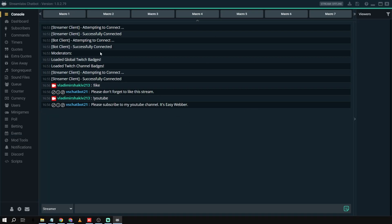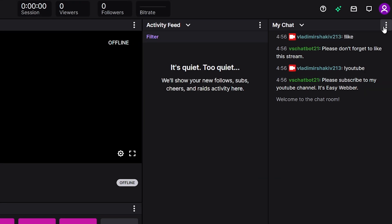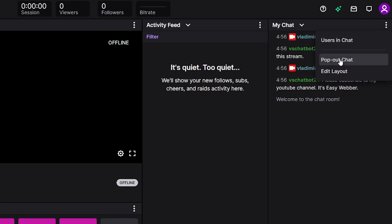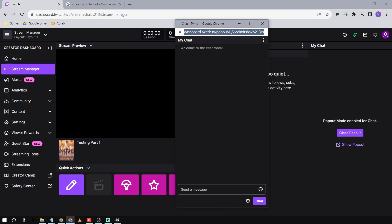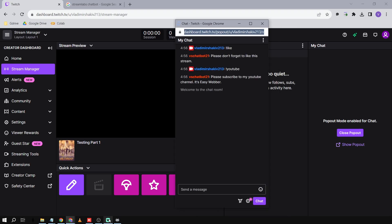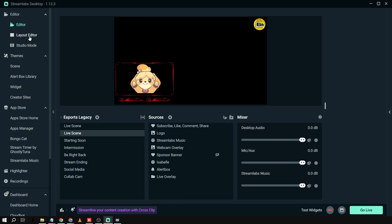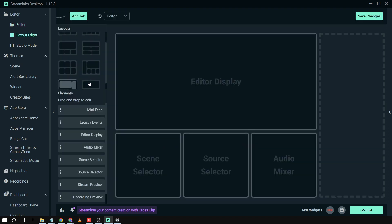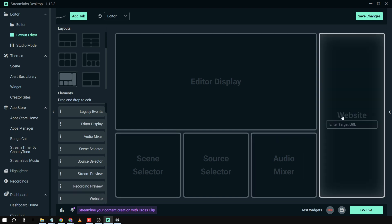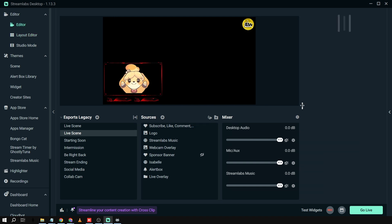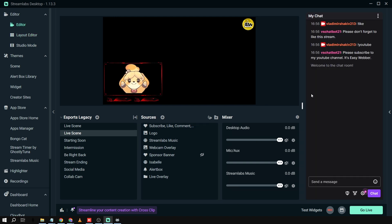Now we're going to bring this into StreamLabs. Click the three dots and select 'Pop Out Chat'. Copy that URL, then go back to StreamLabs. Click 'Layout Editor', scroll down, and add a Website widget. Paste the URL in, place it where you want, and click 'Save Changes'.